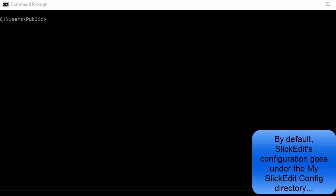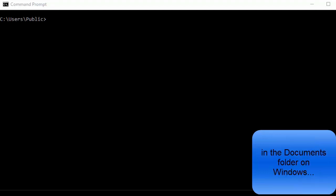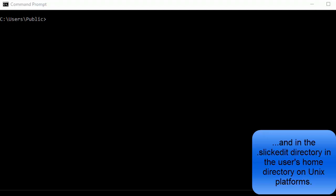By default, SlickEdit's configuration goes into the MySlickEdit config directory in the Documents folder on Windows, and in the .SlickEdit directory in the User's Home directory on Unix platforms.